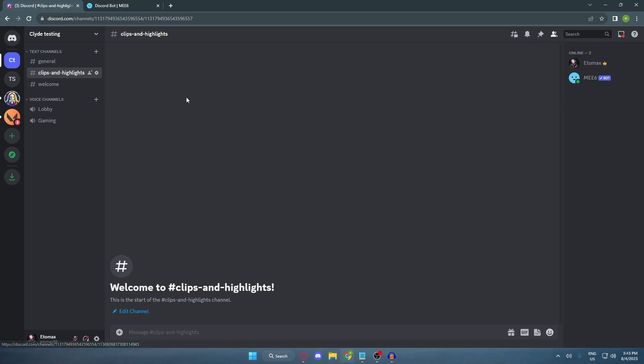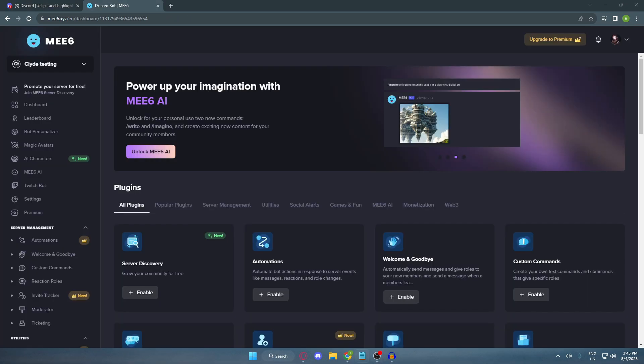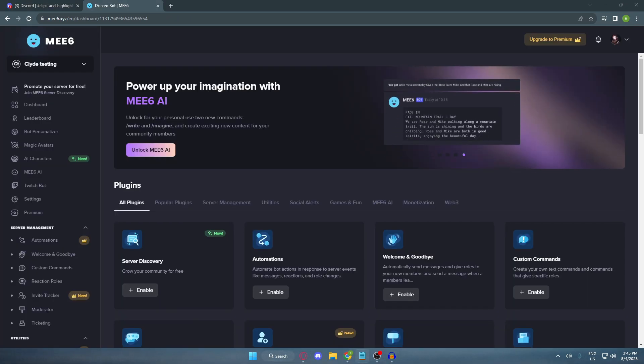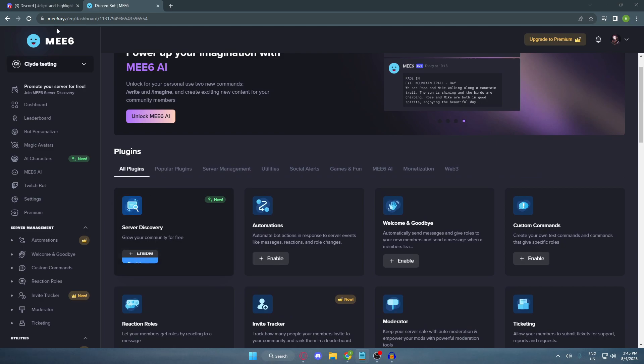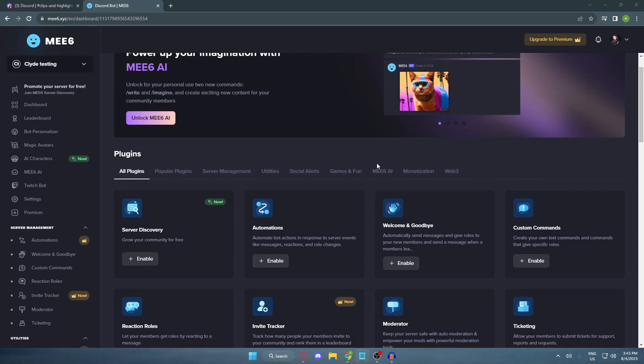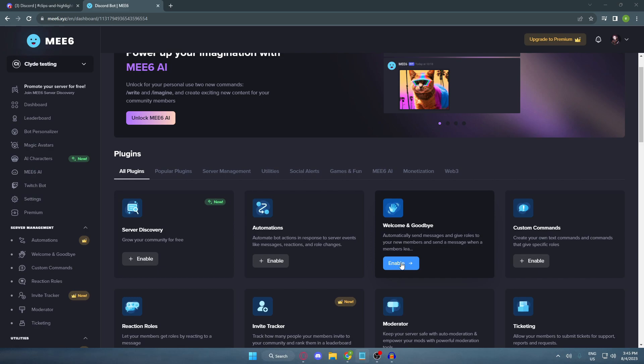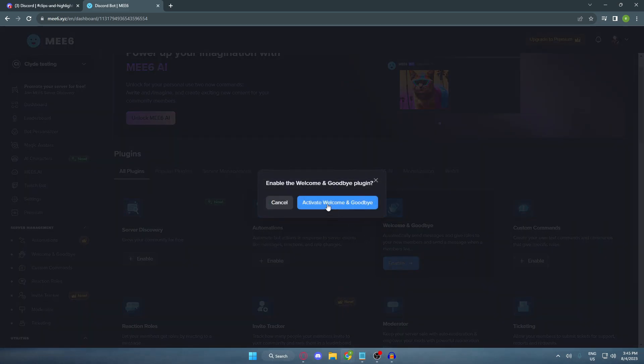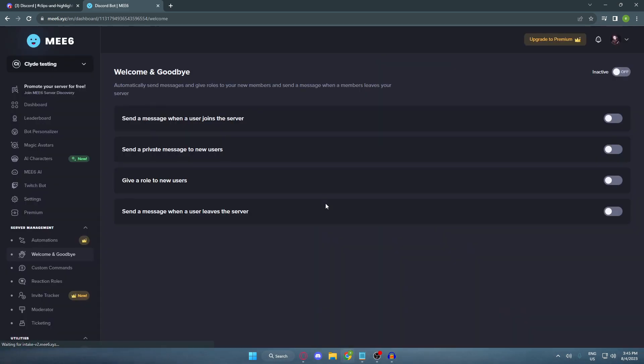Okay, go back to me6 website. And here, enable the welcome and goodbye plugin. And inside, you can enable the send a message when a user joins the server.